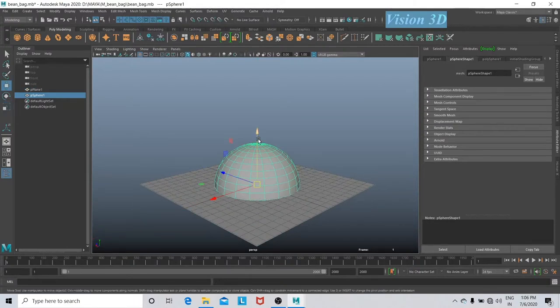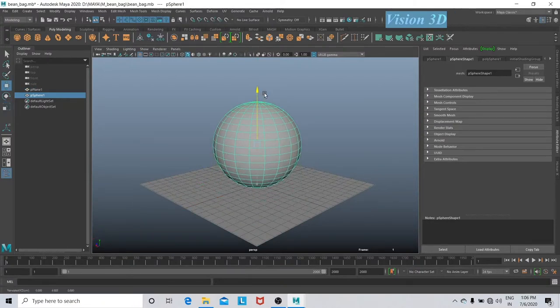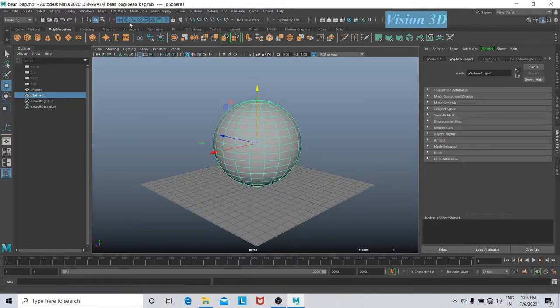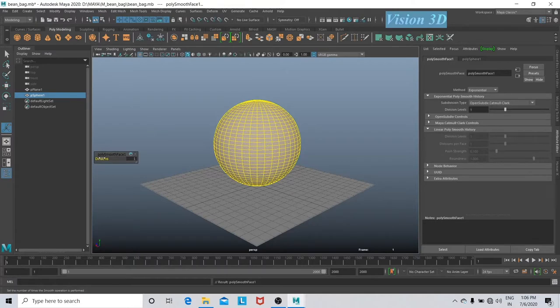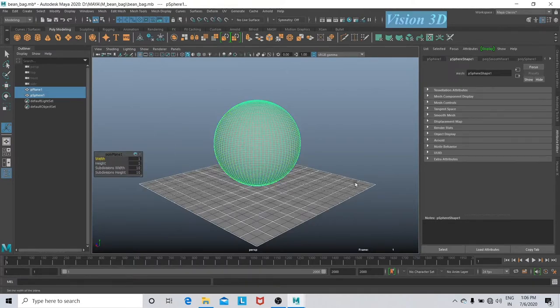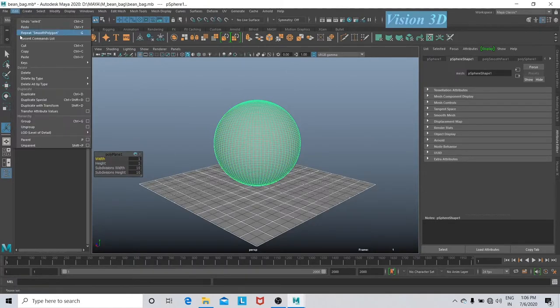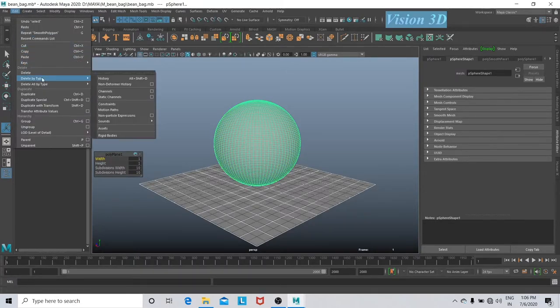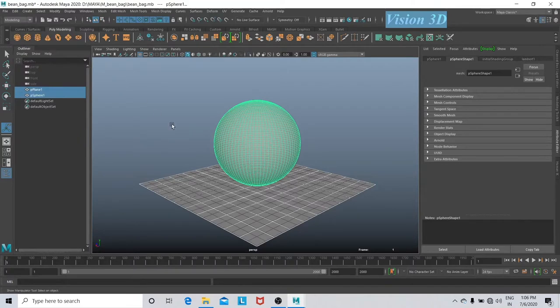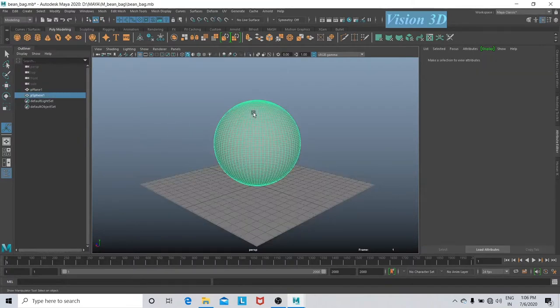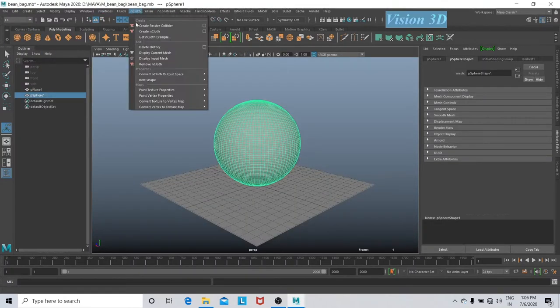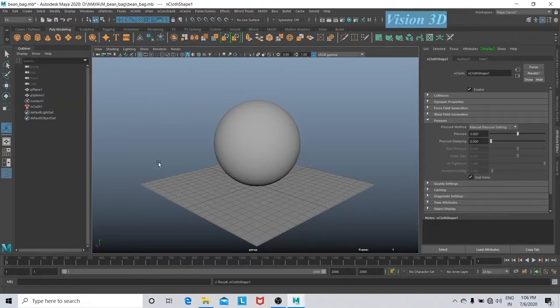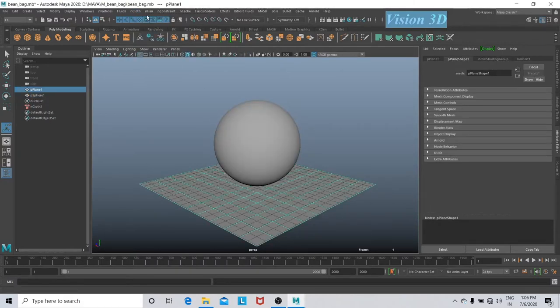Go to Mesh and Smooth, increase the division. Now select all and delete history by Delete by Type. Now go to FX mode here and let's select our sphere and go to nCloth and create cloth.